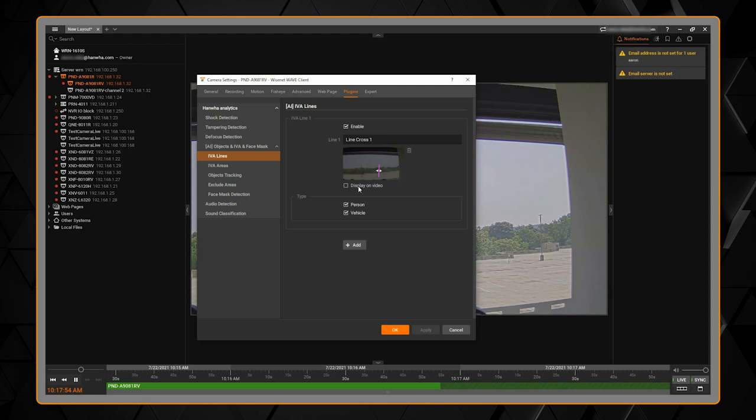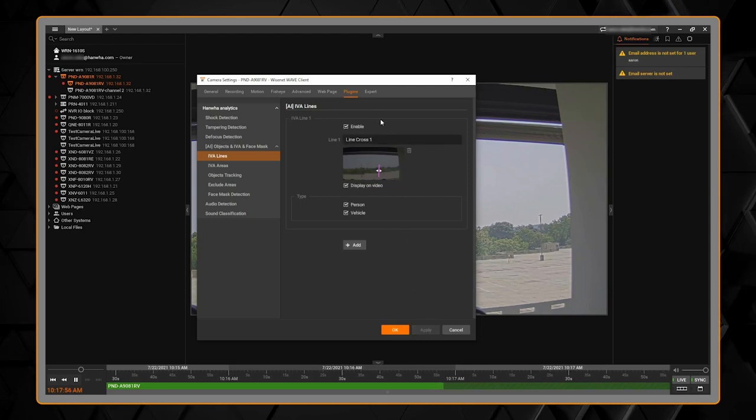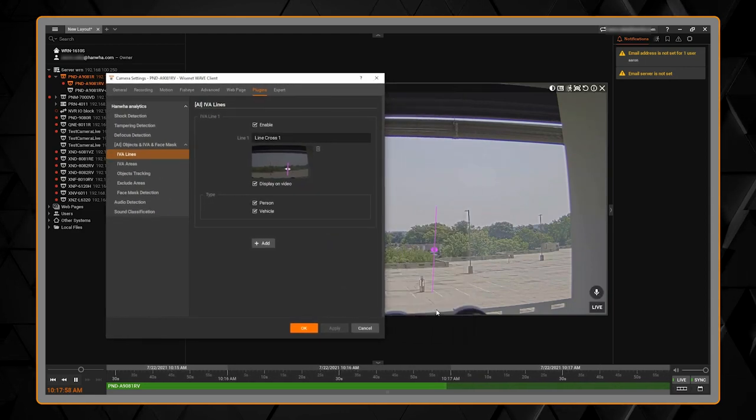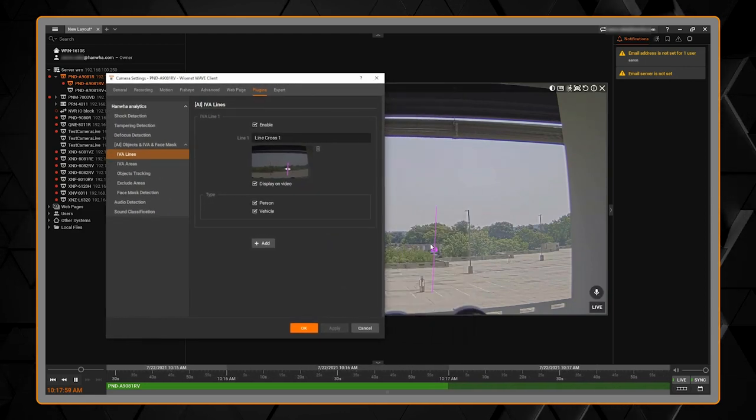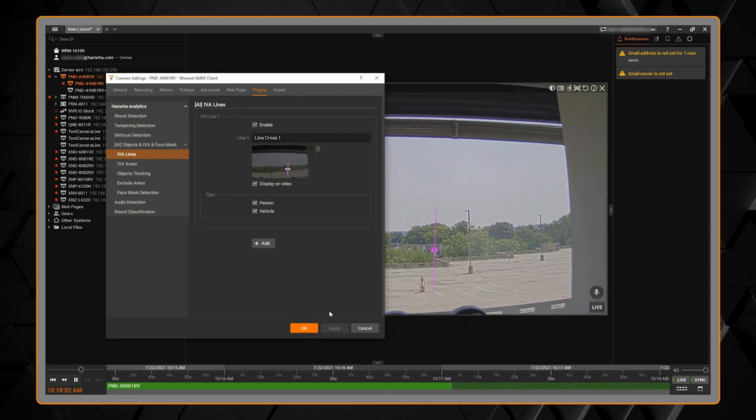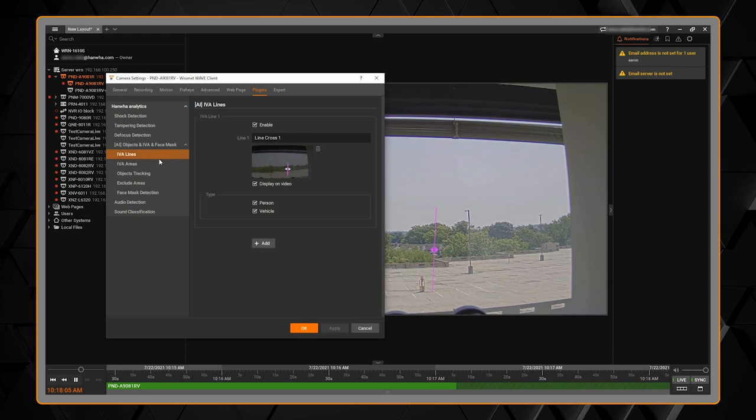And when you hit apply that gets saved and stored in the camera. There also is an option to display on video that will put the overlay on the screen so you can visually see that analytic rule as an overlay.